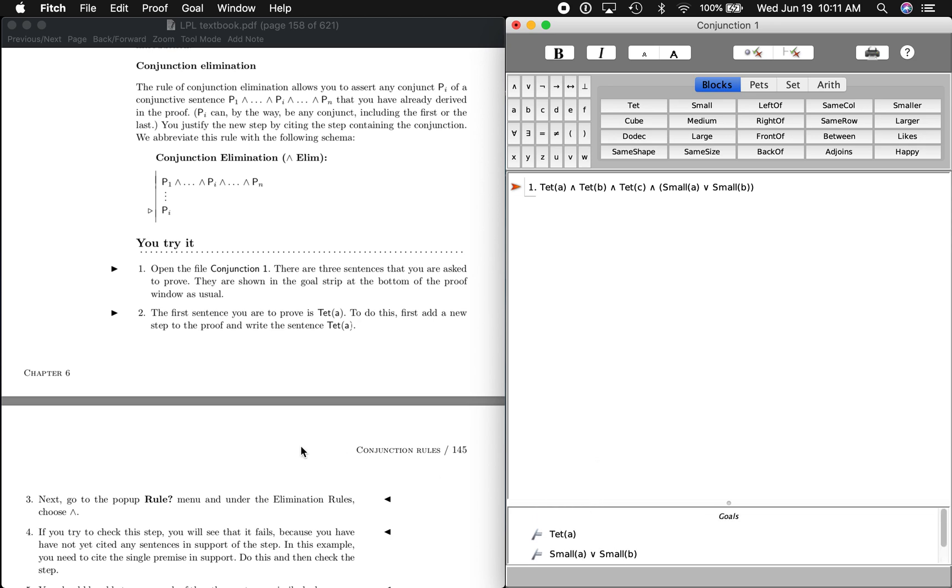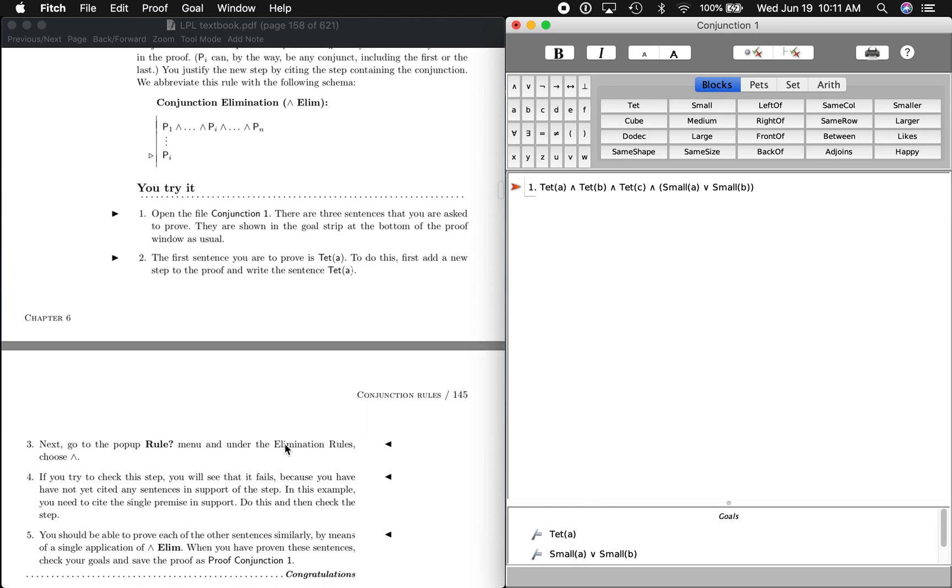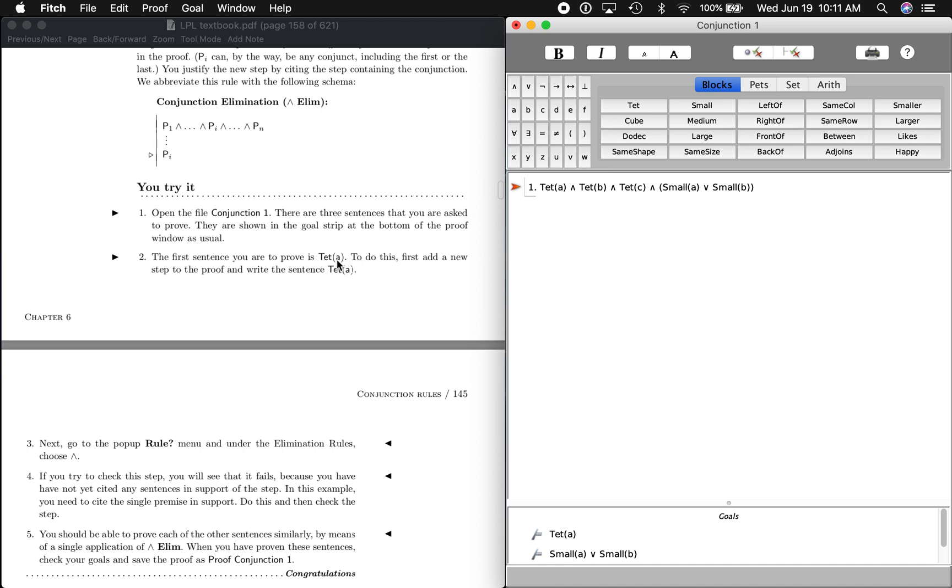The first sentence we want to prove is A is a tet. It says to do this, first add a new step to the proof and write the sentence. So start a new sentence, and we go up here: A is a tet.